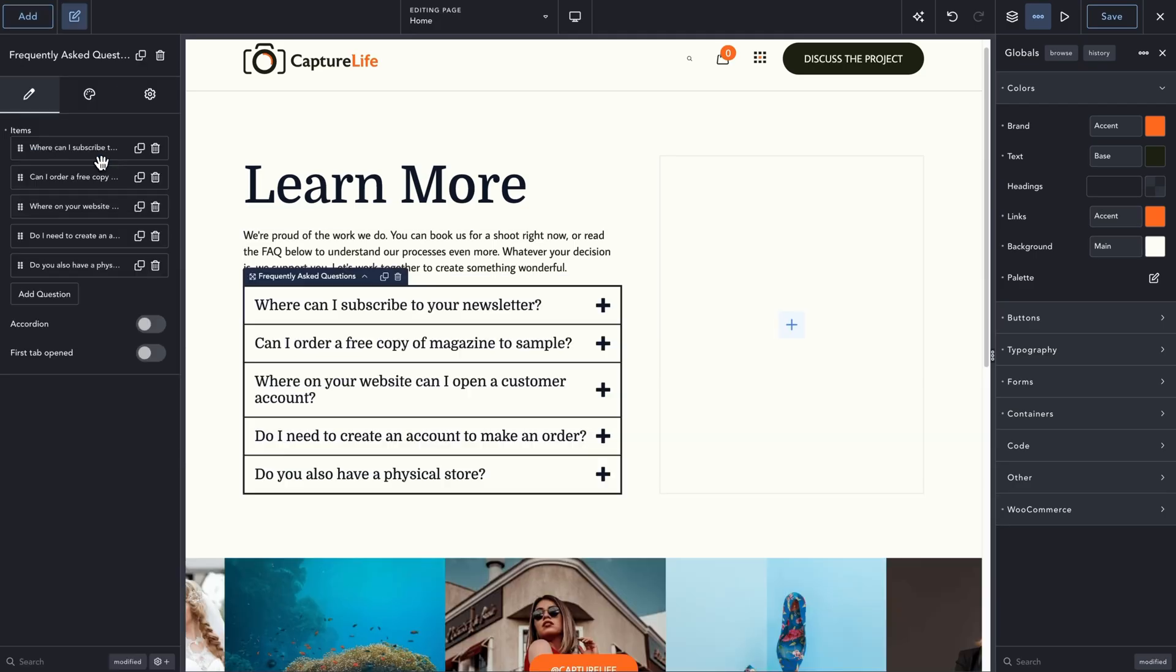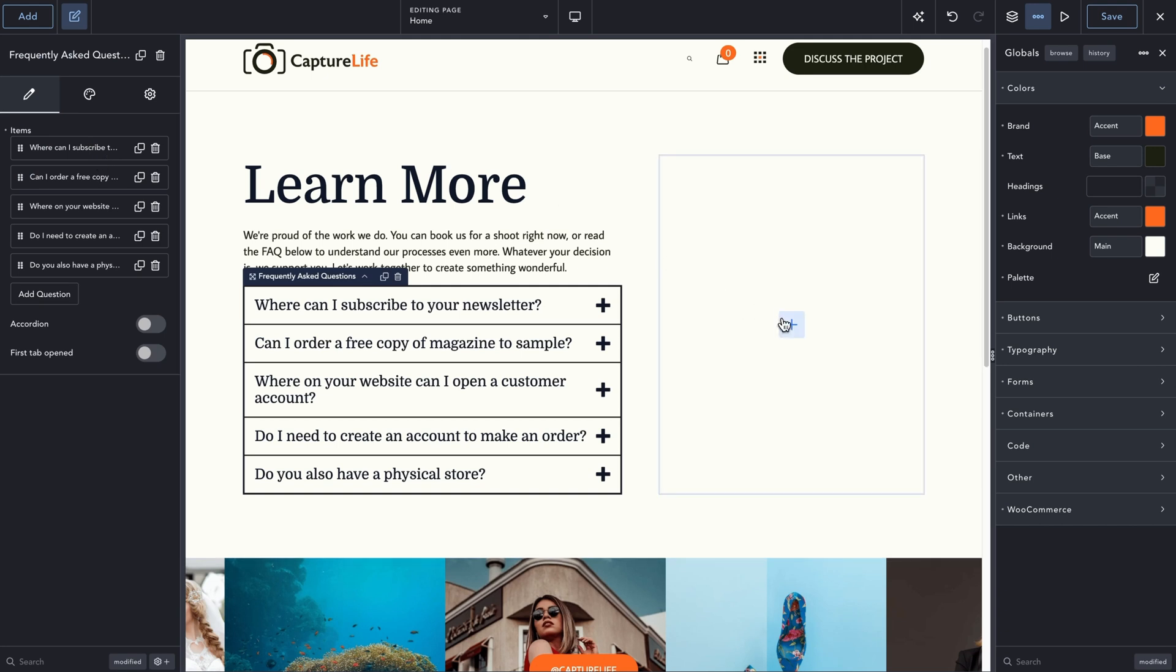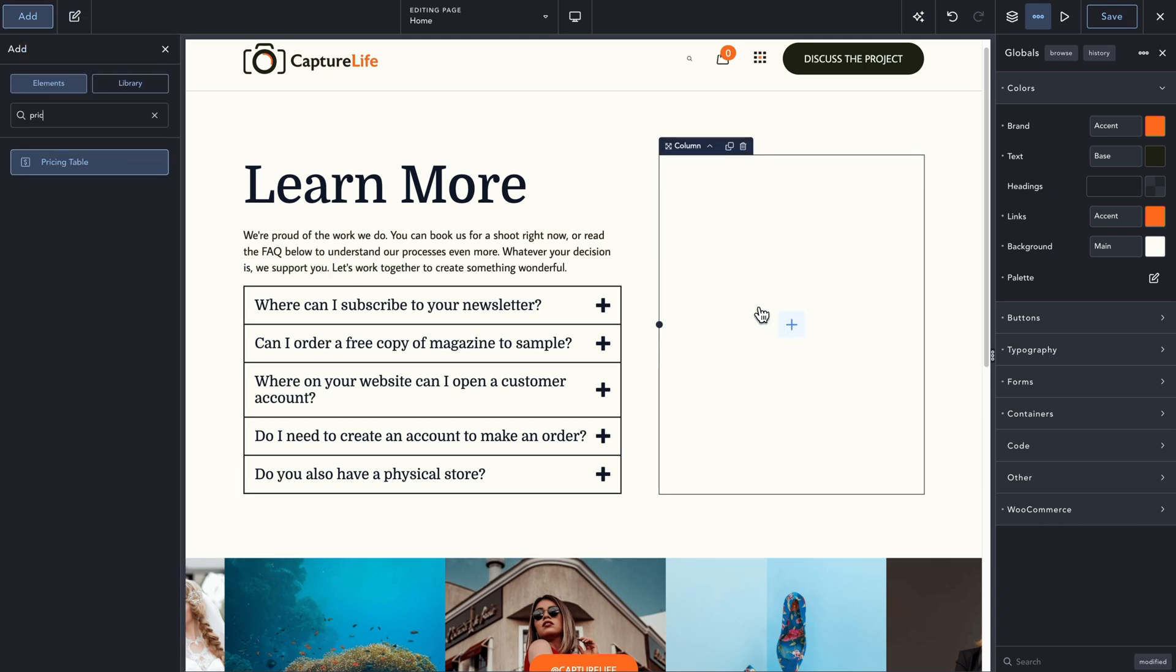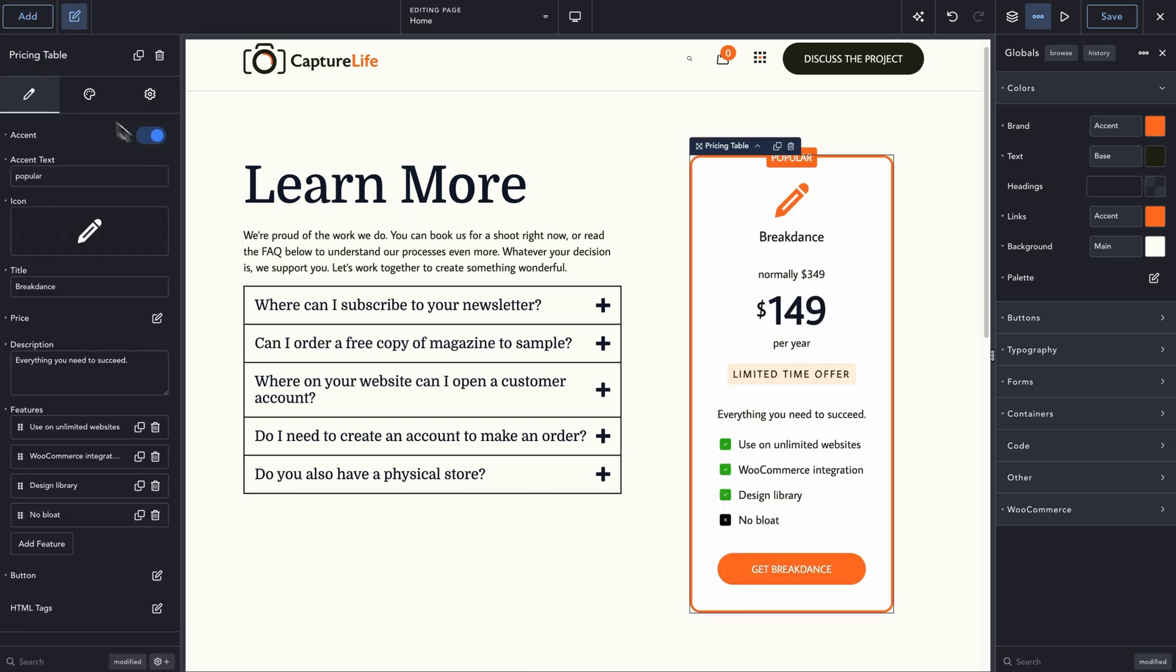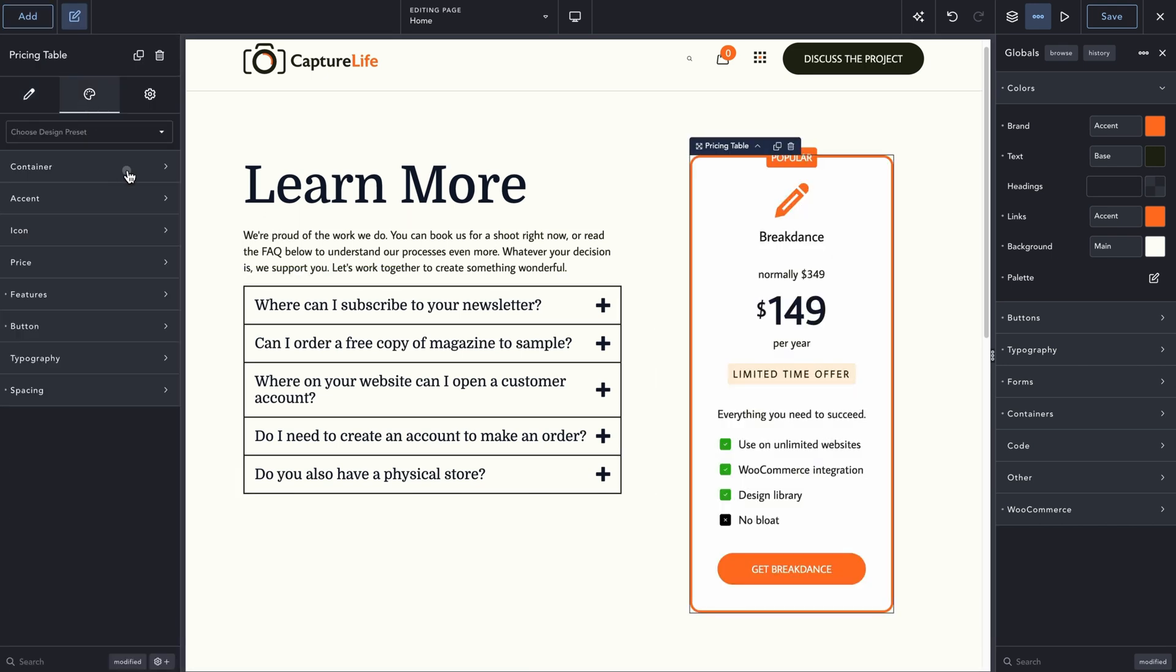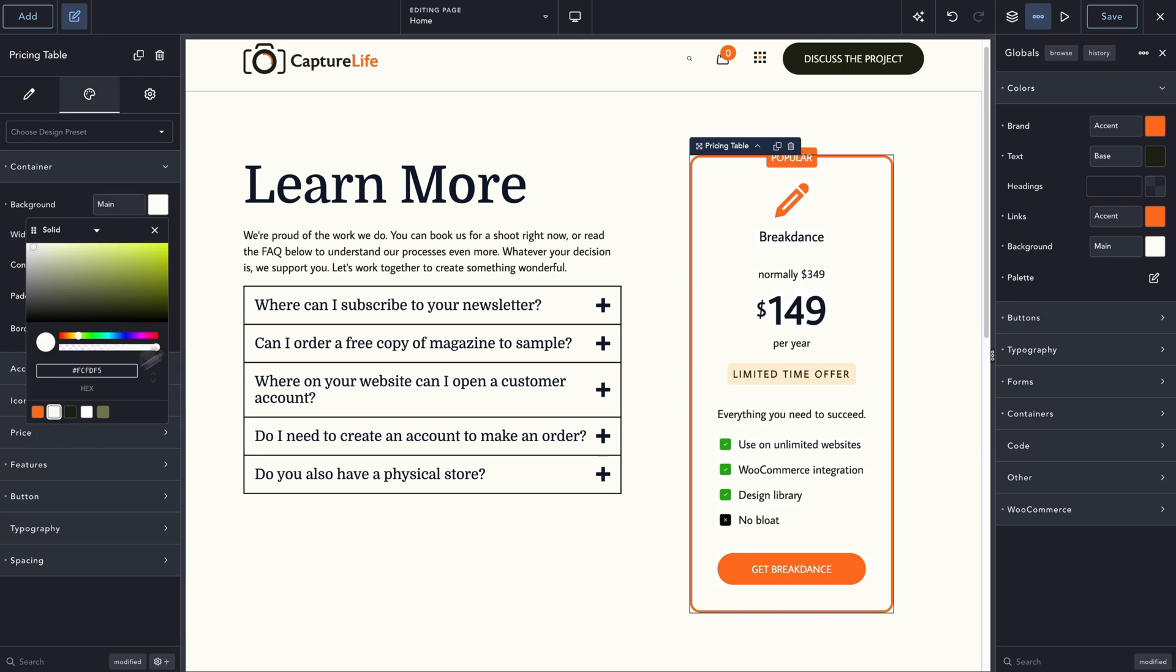A great example of better default elements and styles can be found in Breakdance, where over 145 built-in elements all look great out of the box, and because of global styles, you can get them on brand in just a few clicks. Let's take a look at using WooCommerce with Elementor vs Divi.